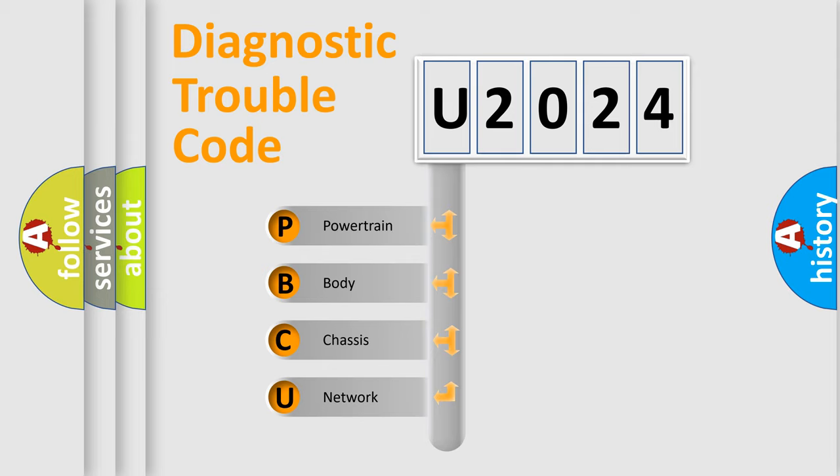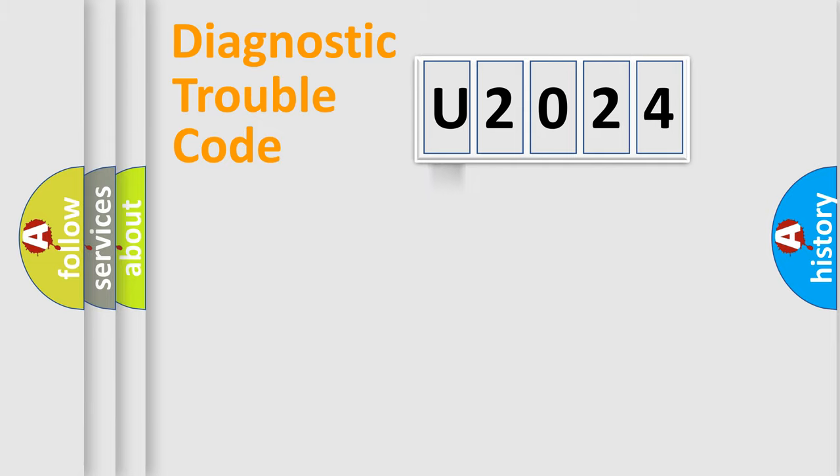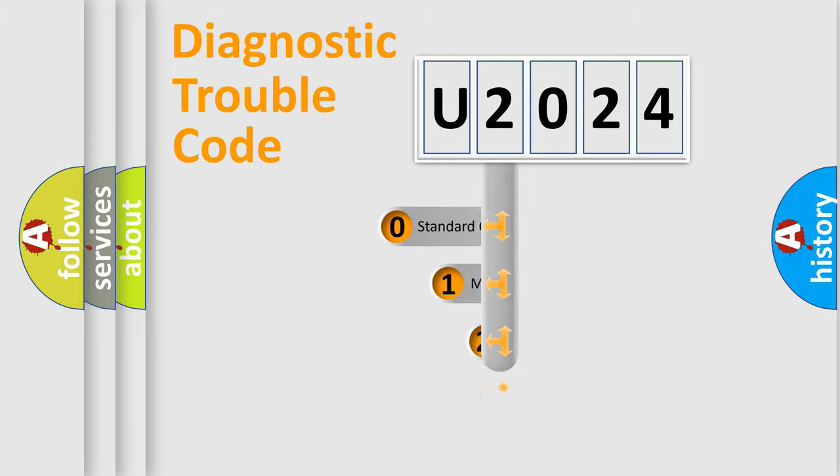We divide the electric system of automobile into four basic units: Powertrain, Body, Chassis, and Network. This distribution is defined in the first character code.